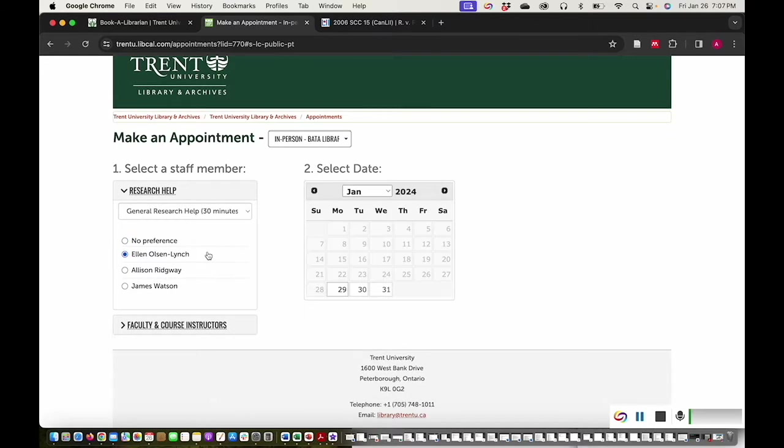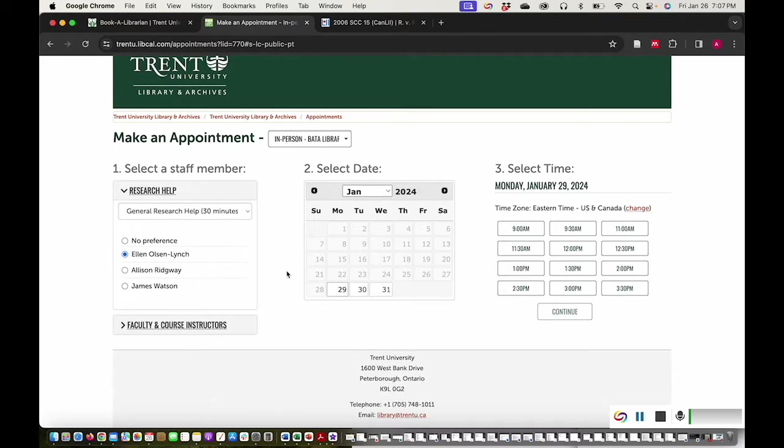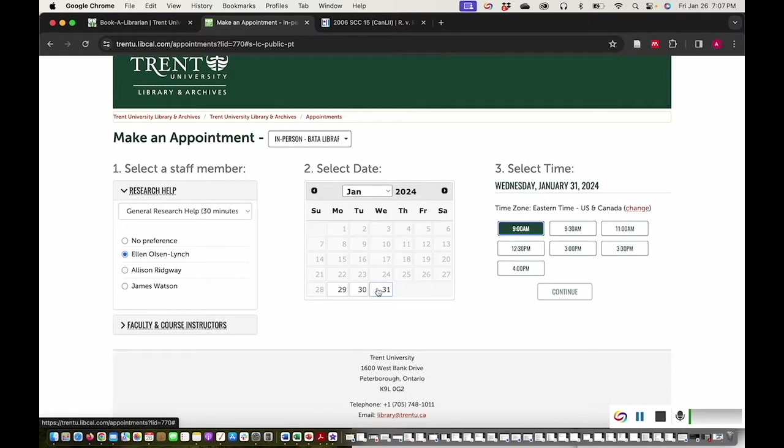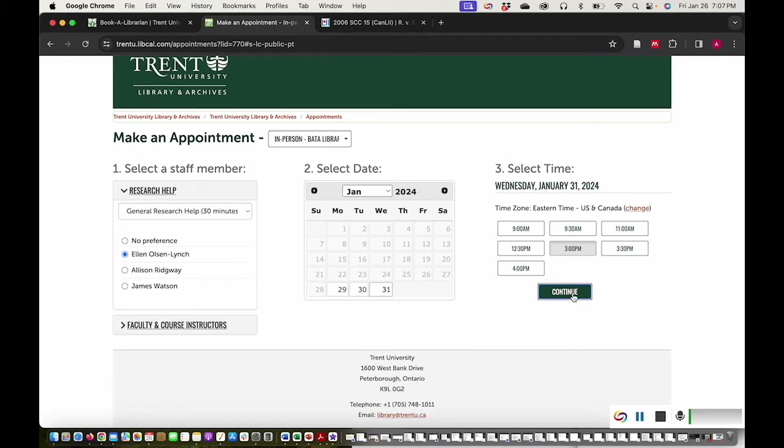Select your date and time, and let us know what project we can help you with. Good luck with your research!